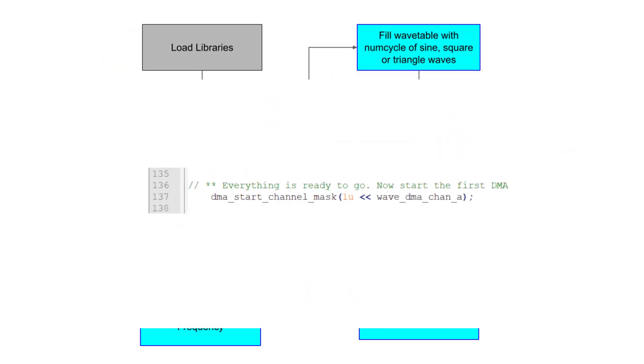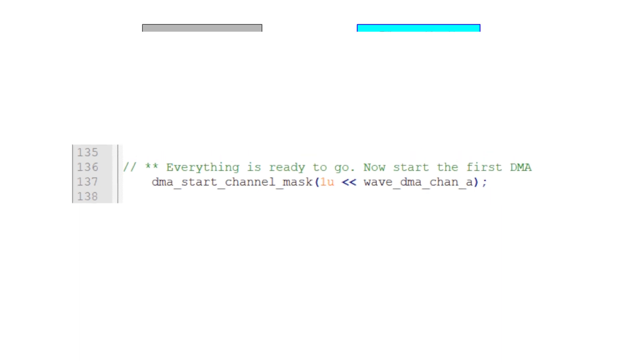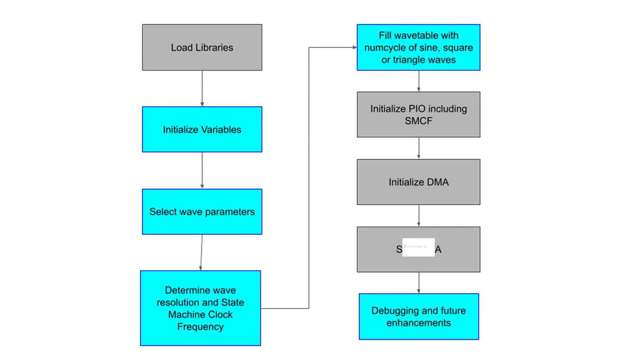Finally, we can start the DMA, which starts the PIO outputting the wavetable samples to the digital to analog converter.